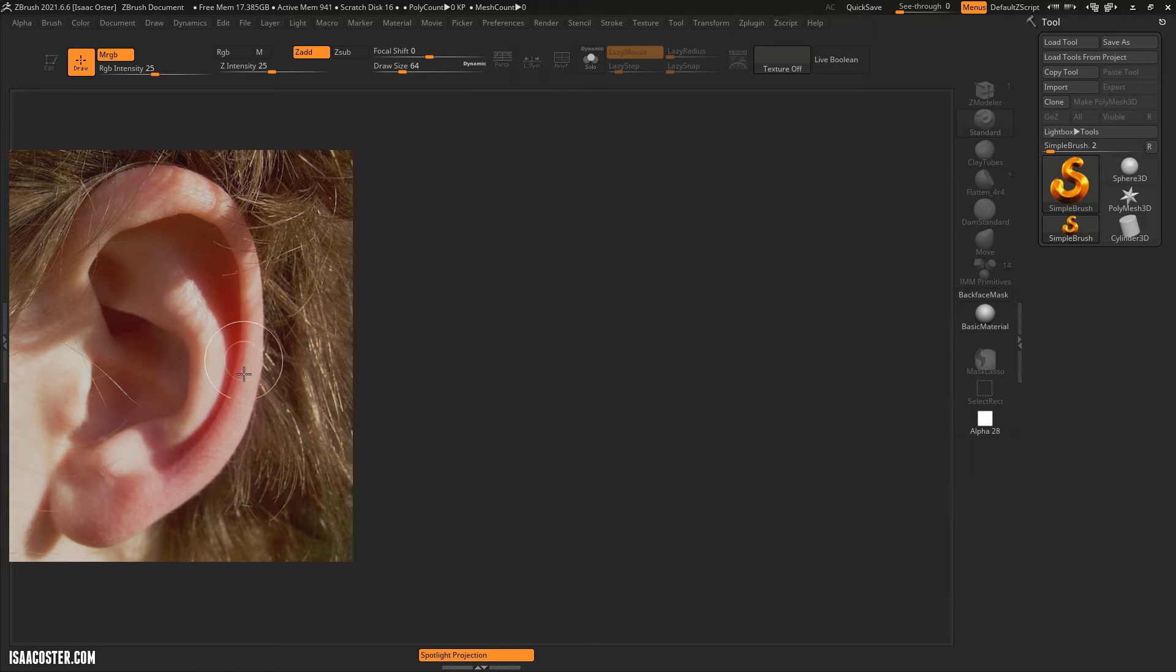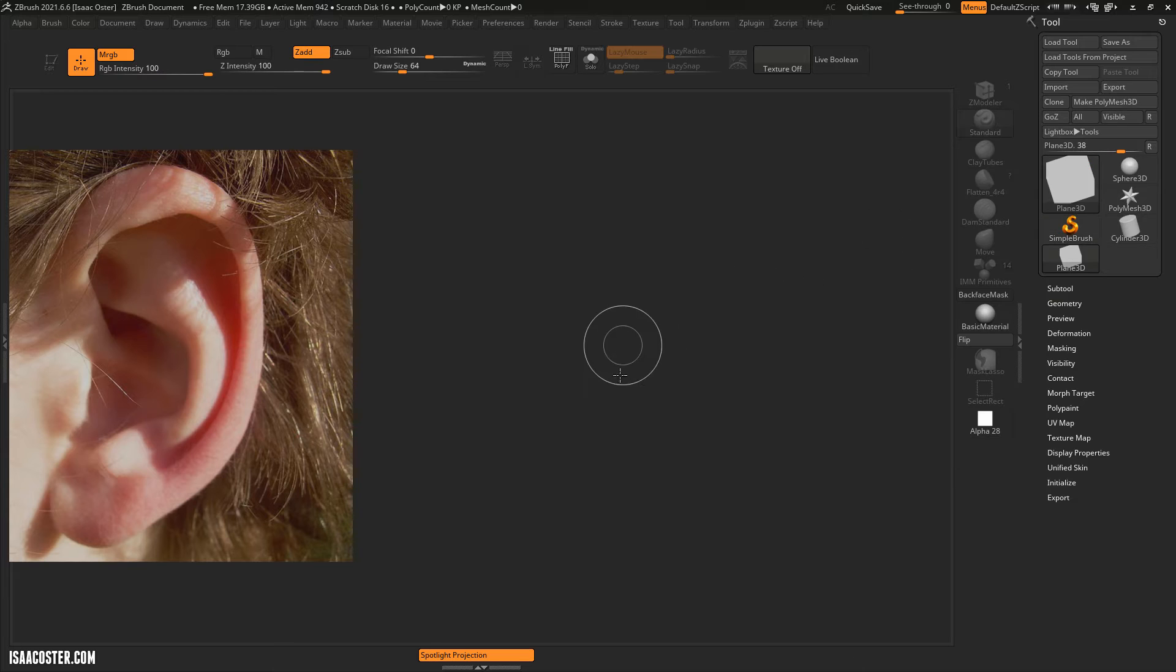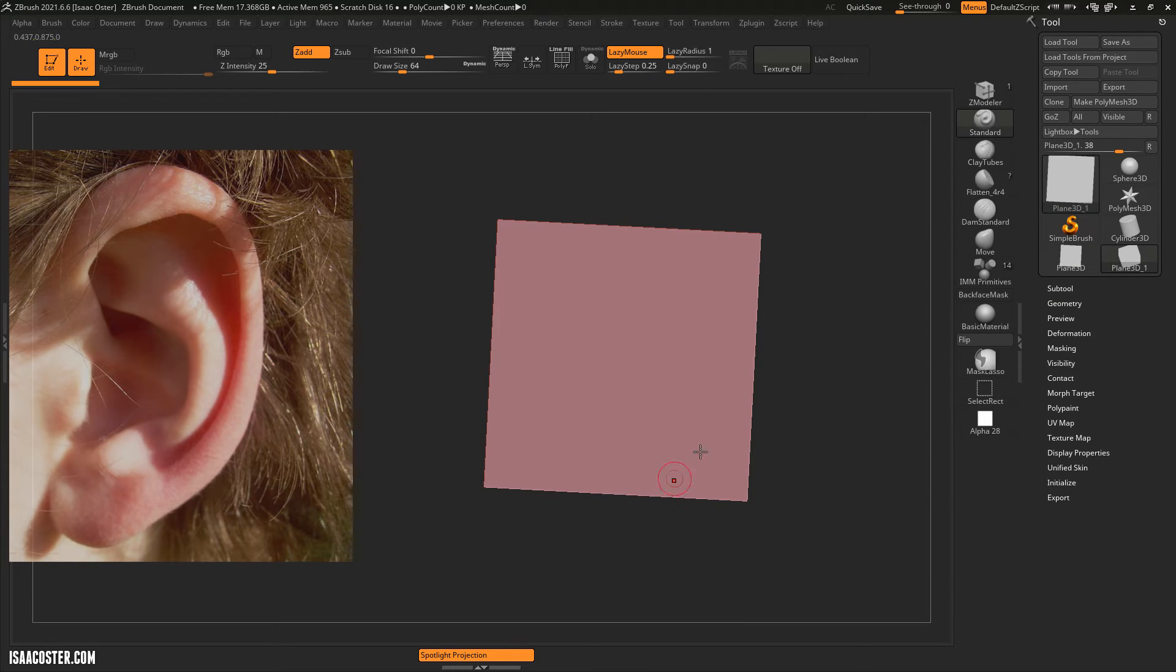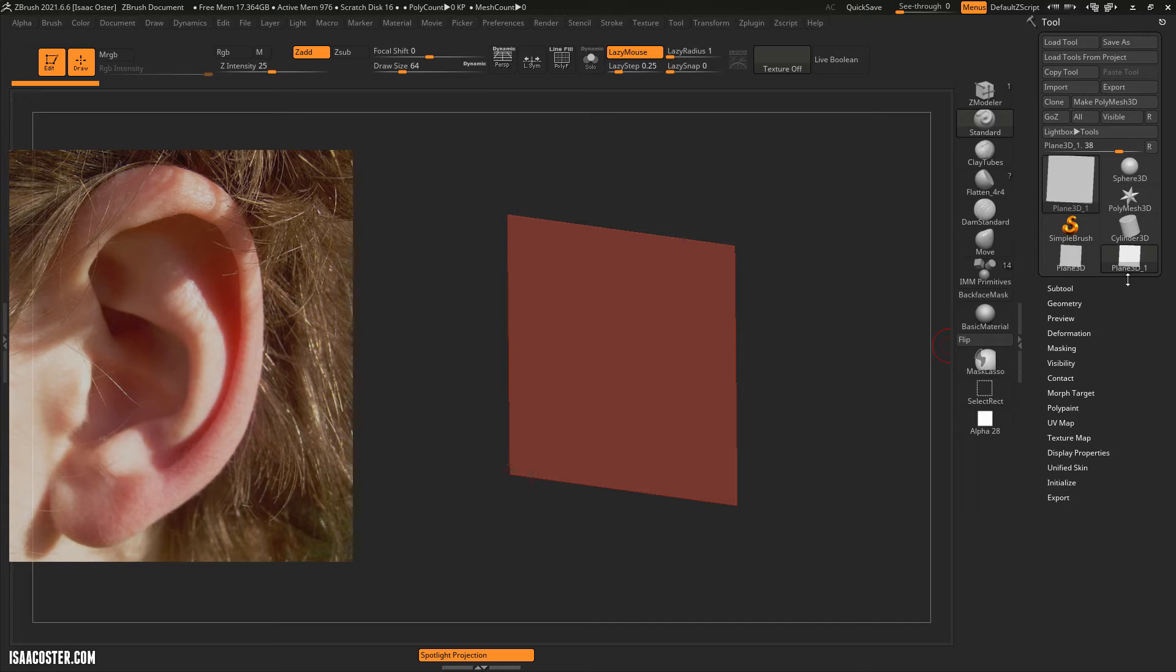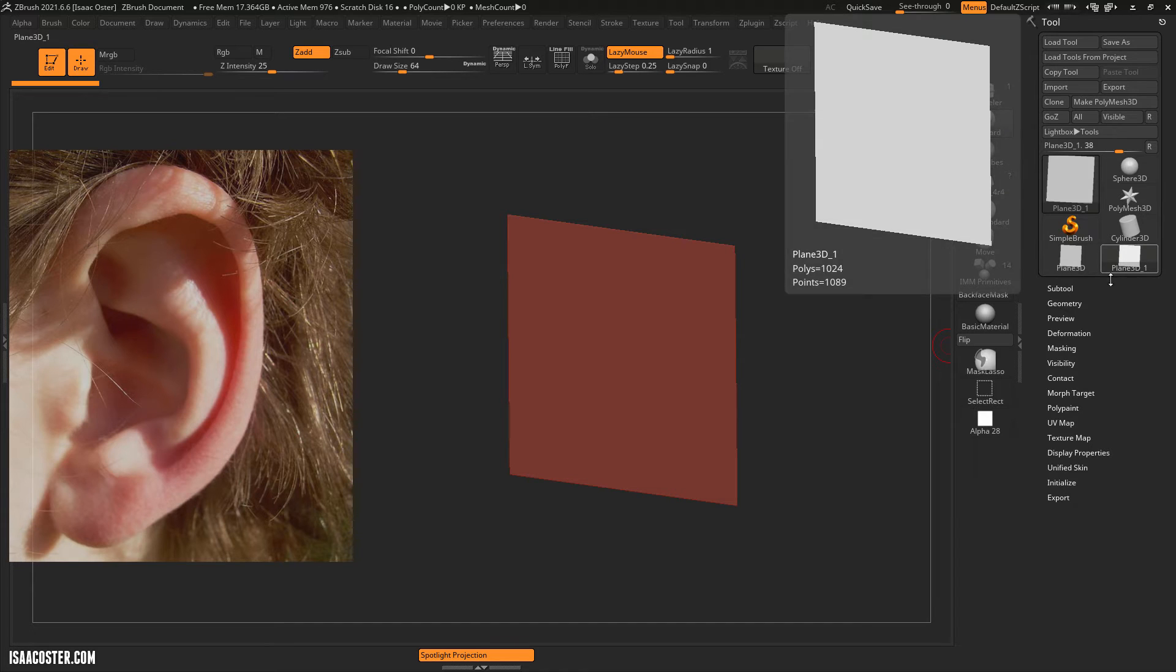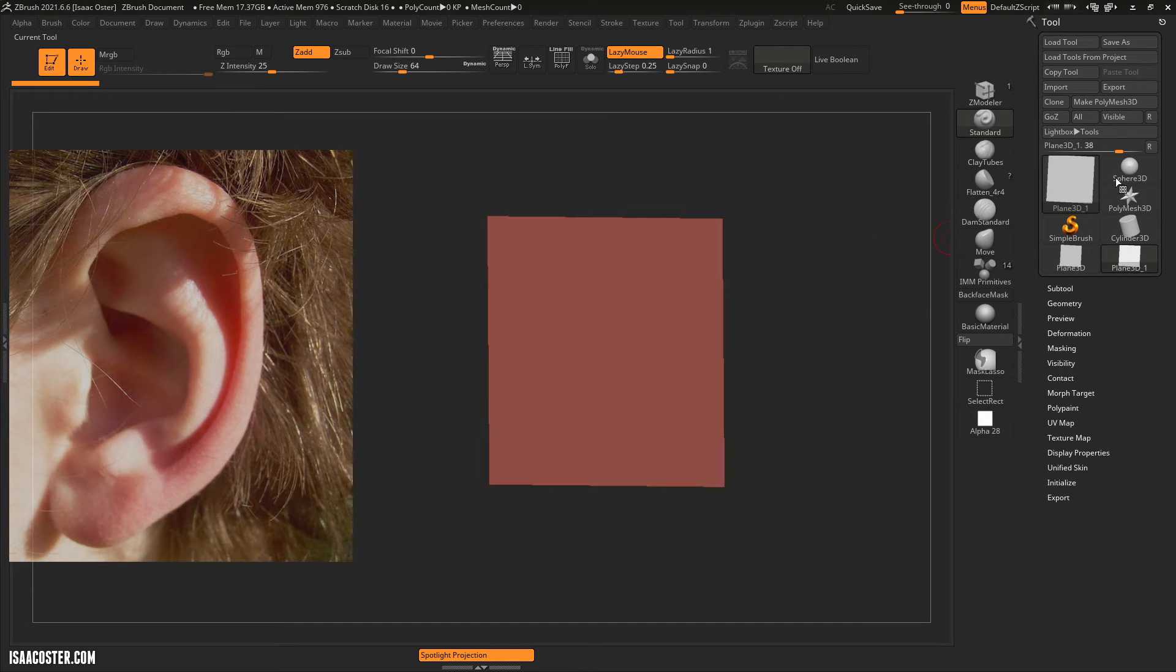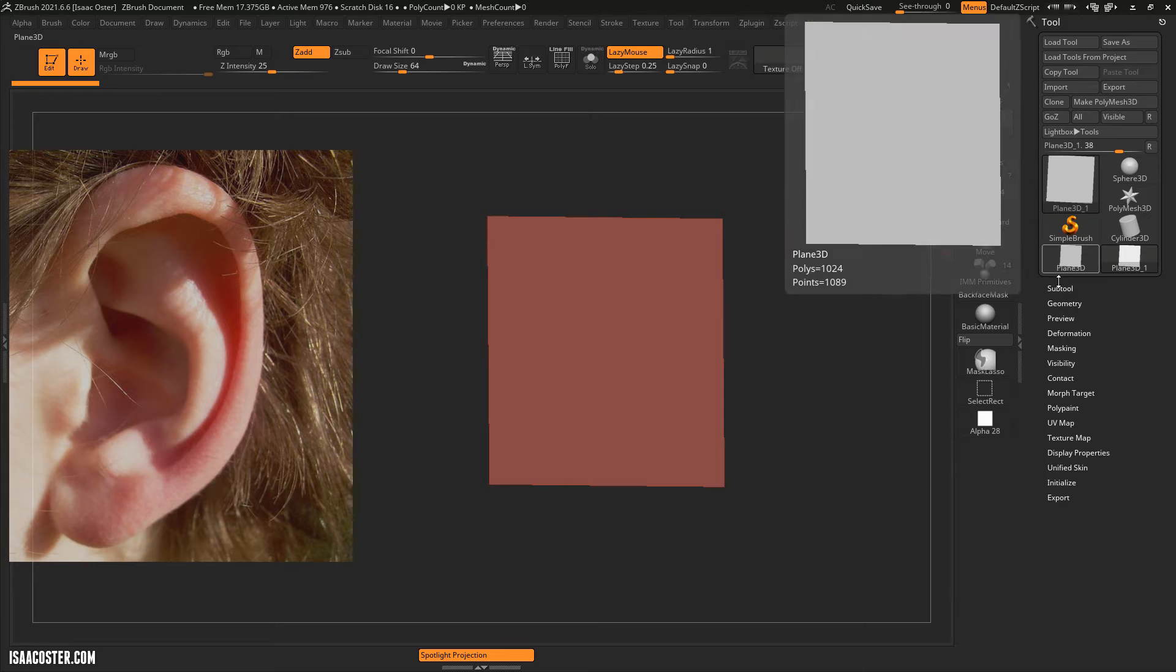Alright so we've got our geometry. I'm just going to grab for now a Plane, click and drag, tap the T key to go into edit mode. You can see this is still a Plane 3D and I'm going to want to convert it into a Poly Mesh 3D so that I can work on it.